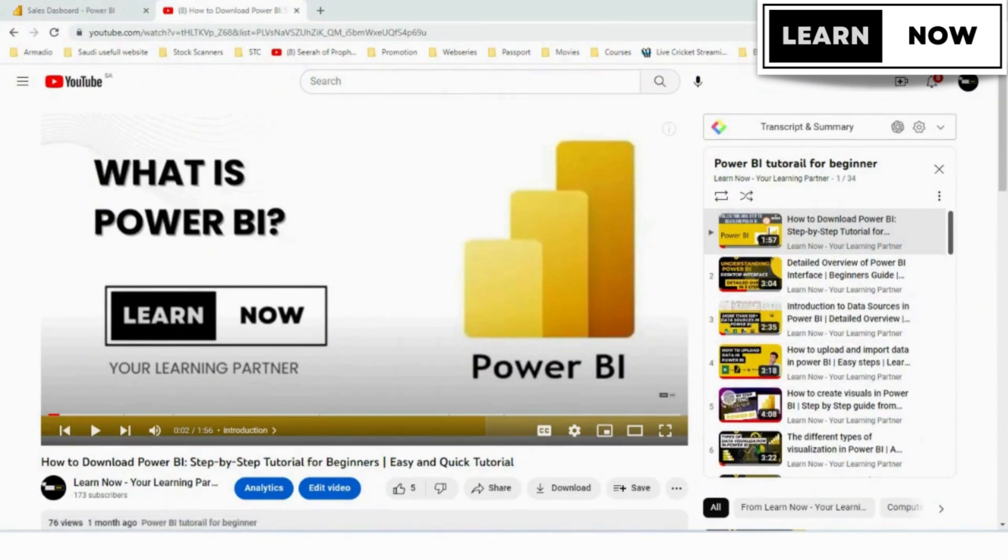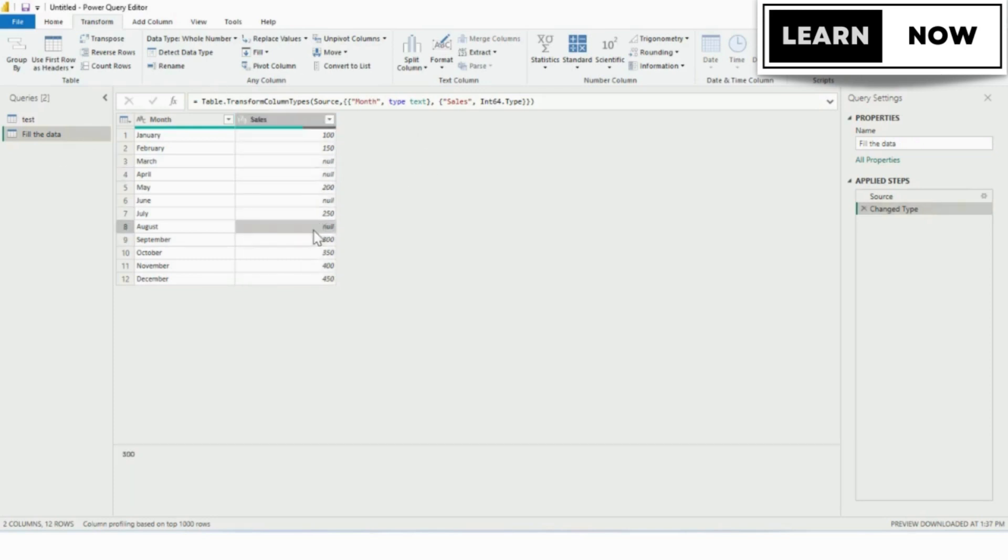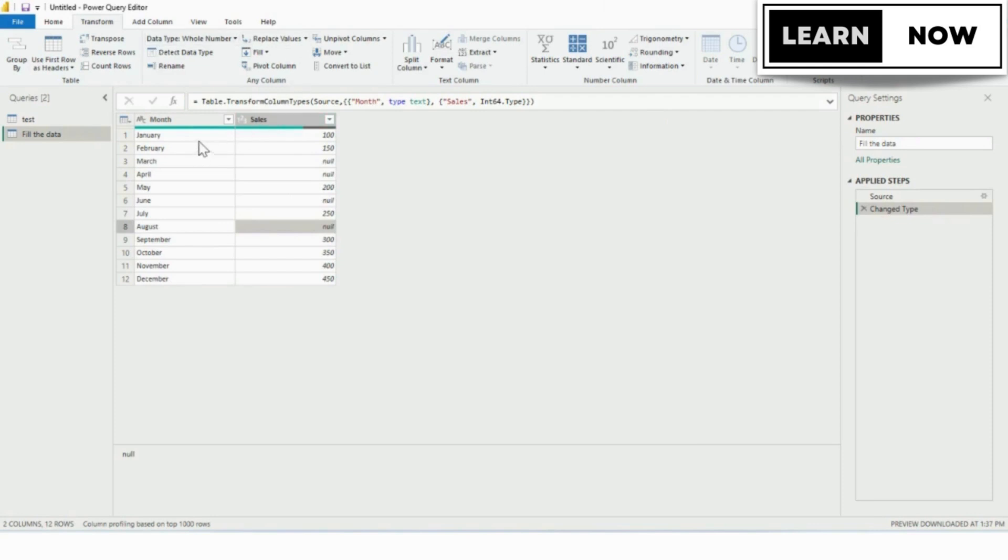If you're working with large data sets or importing data from different sources, you may encounter missing data or gaps in your data. In this video, I'll show you how to use Power Query to fill in those gaps and ensure that your data is complete and accurate.